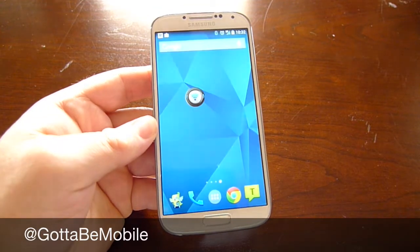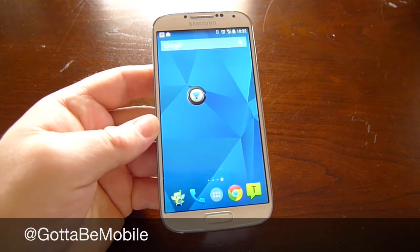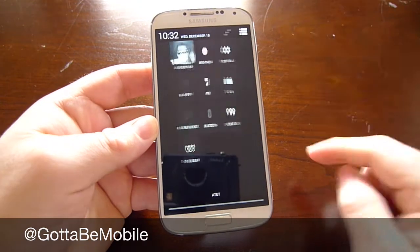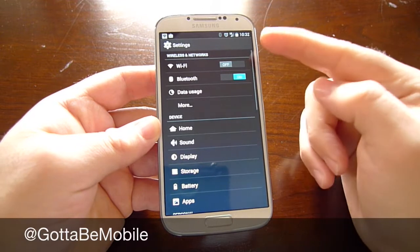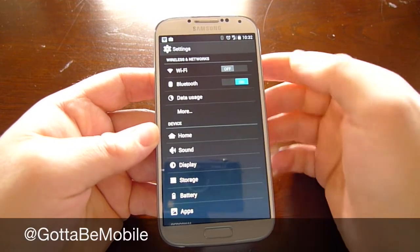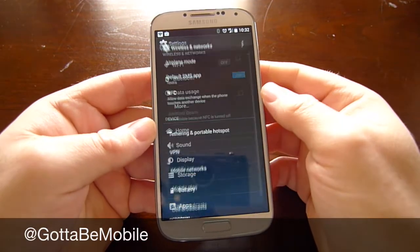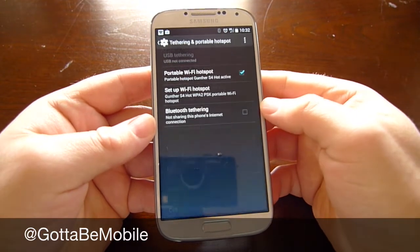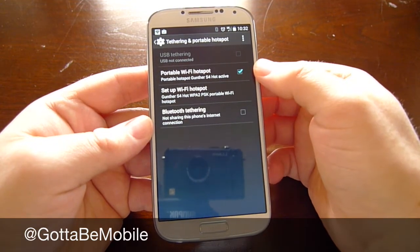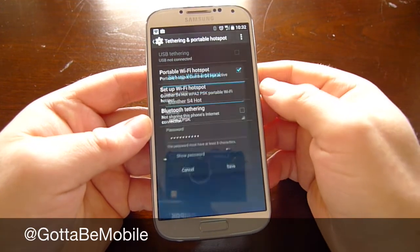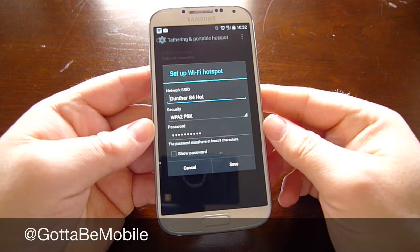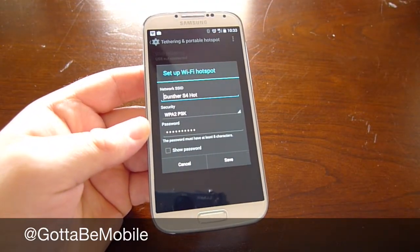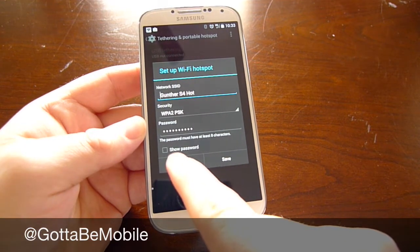For those that want to know how to set that up and have your own password so others can't steal it — say you're at a conference or at work and you don't want people to use your internet connection — go ahead and run into Settings. Usually this is right at the top on almost all phones under Wireless and Networks. Tap More and then Tether and Portable Hotspot. From here you can enable the portable Wi-Fi hotspot and set it up. I named mine Gunther S4 Hot, and you can add a password which is customizable to yourself.